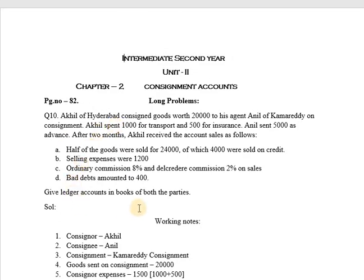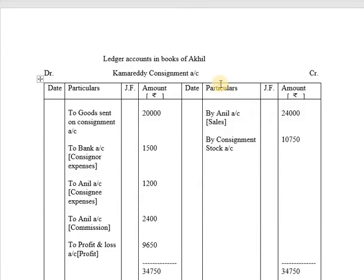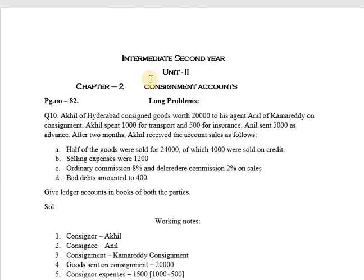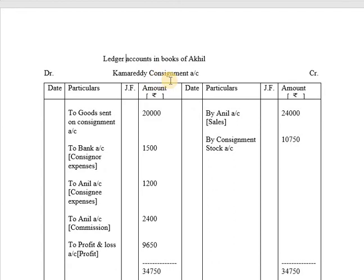We are required to prepare ledger accounts in the books of both parties — consignor Akhil and consignee Anil. First, we will prepare ledger accounts in the books of the consignor, that is Akhil. The heading will be 'Ledger Accounts in Books of Consignor' and the account will be the Kama Reddy Consignment Account. The format includes: Date, Particulars, JF (General Folio), Amount in Rupees on both debit and credit sides.